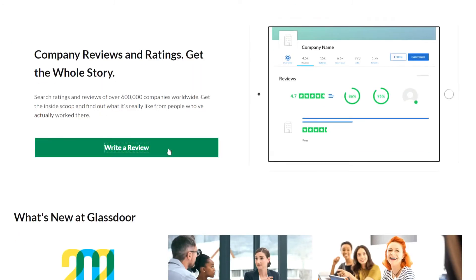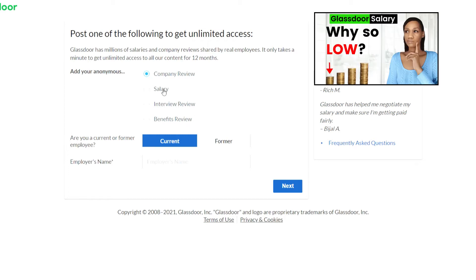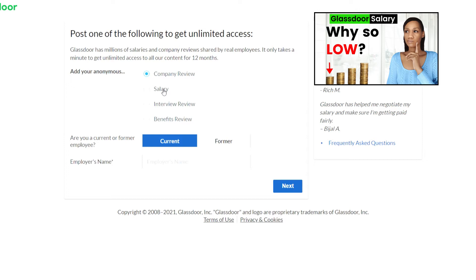So you've got four options on the next page: company review, submit your salary, interview review and benefits review. Now the submit a salary one is quite interesting and I was getting some questions on Glassdoor salary information and questions like why are Glassdoor salaries so low. So I did make a video to answer this question and some other questions around Glassdoor salary so I'll link that in the description below this video as well.